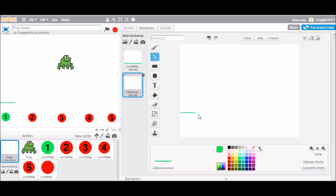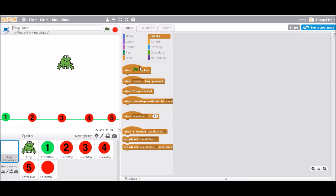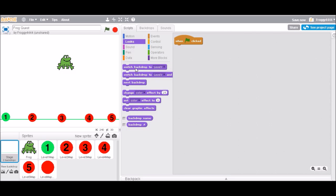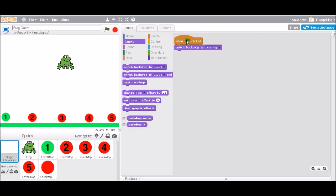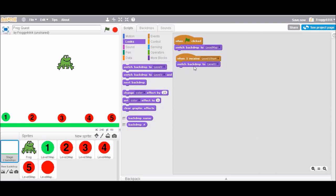It's level one so it should just be very simple — just a path on the bottom with the three stars right there and a goal at the end. So this is level one. When green flag is clicked we're going to switch the backdrop to level map, and then when it receives 'level one start' we're going to switch it to level one so the level one backdrop appears.